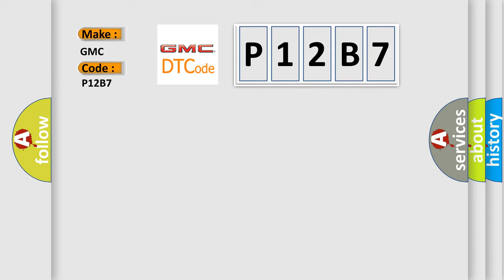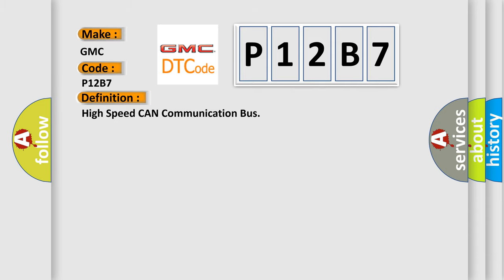The basic definition is High-speed CAN communication bus.